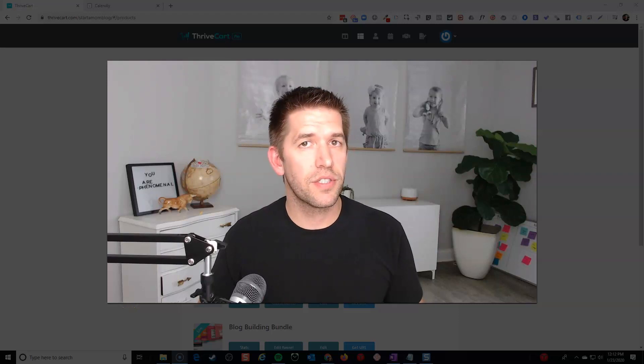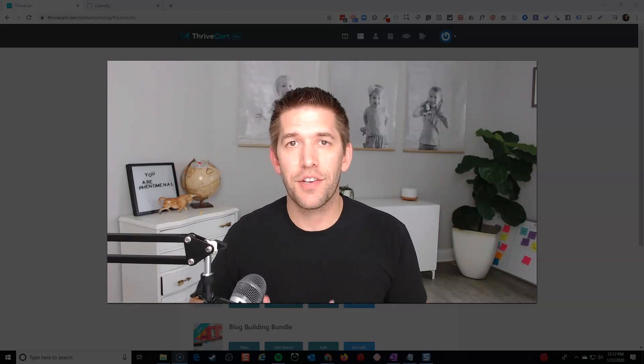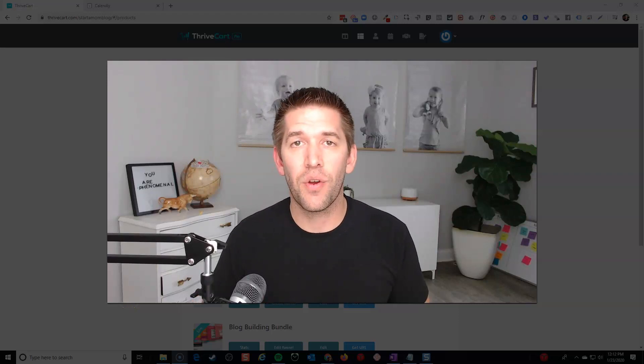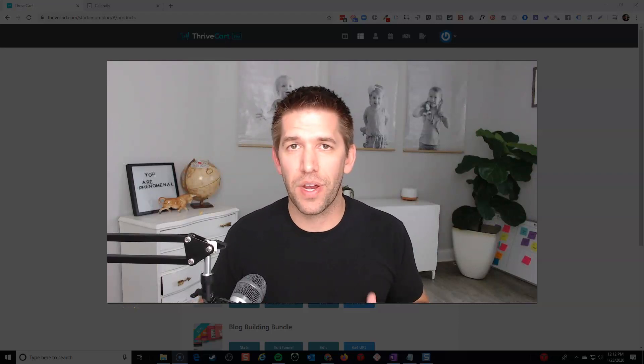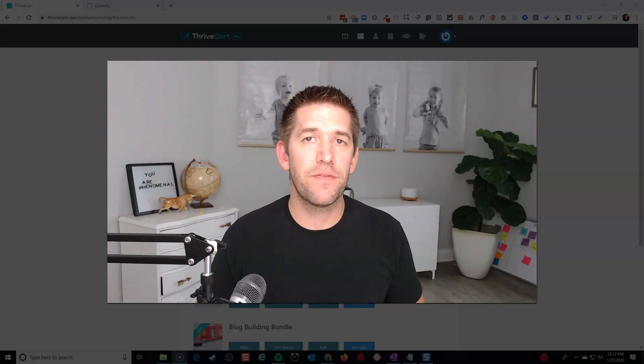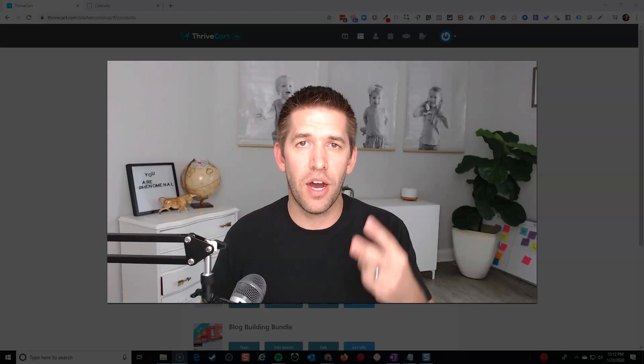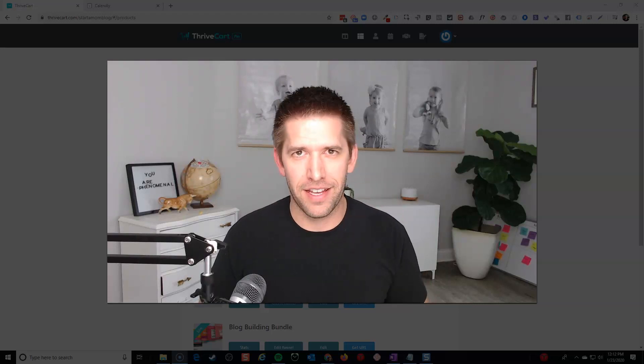If you are a coach or a consultant and you're trying to sell your time online, what is the best way to do it? In this video, I'm going to give you two options that I think you're going to like.